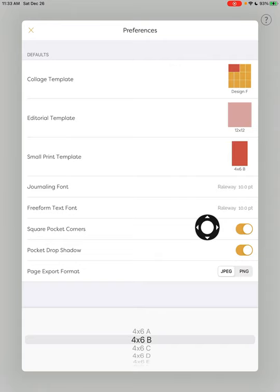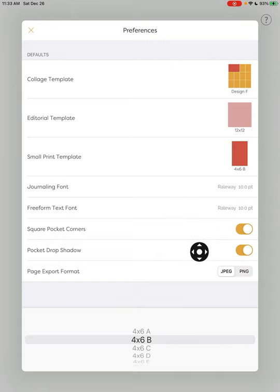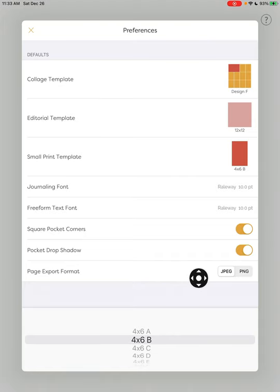Okay. I like square pocket corners. I like my drop shadow on, you choose your preference there and then choose your preference on how to export your page. I'm leaving mine as a JPEG.